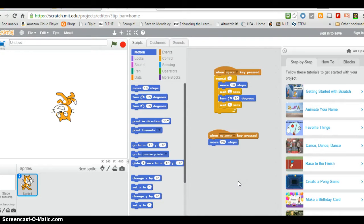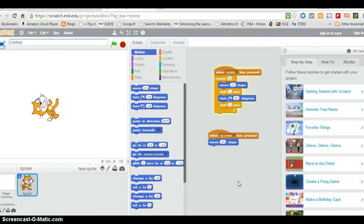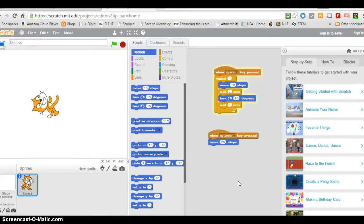So pressing the up arrow, I get the bigger step. Press the space, it's doing the square.